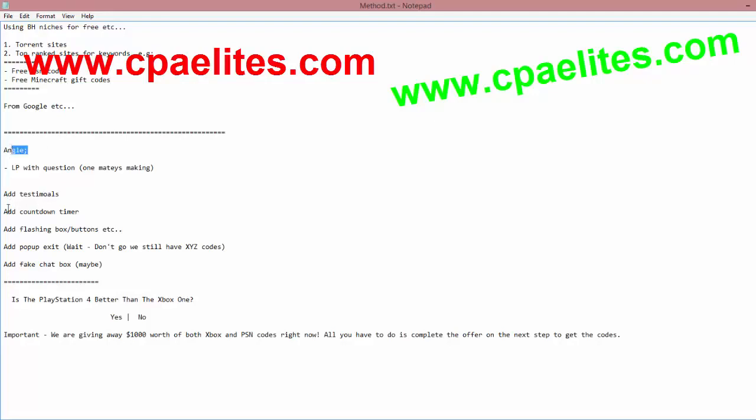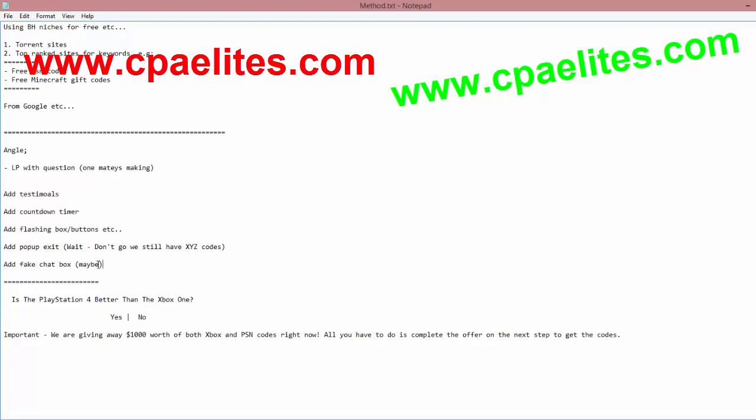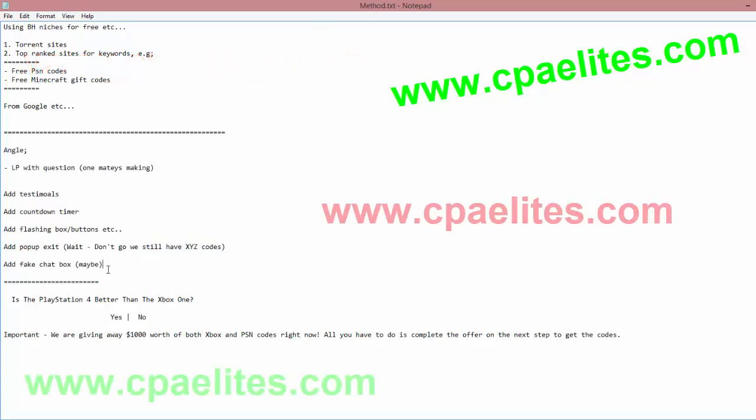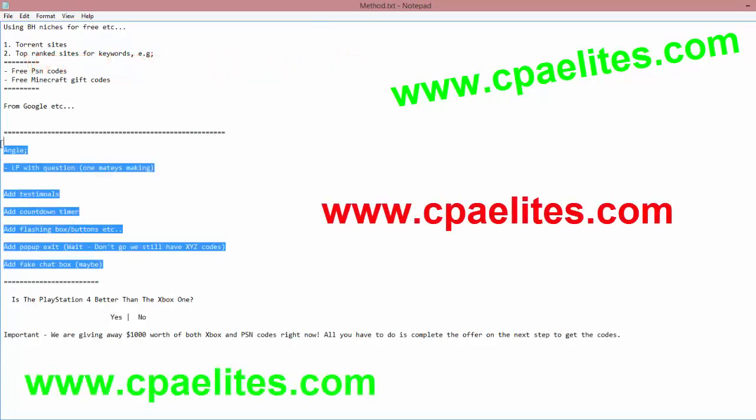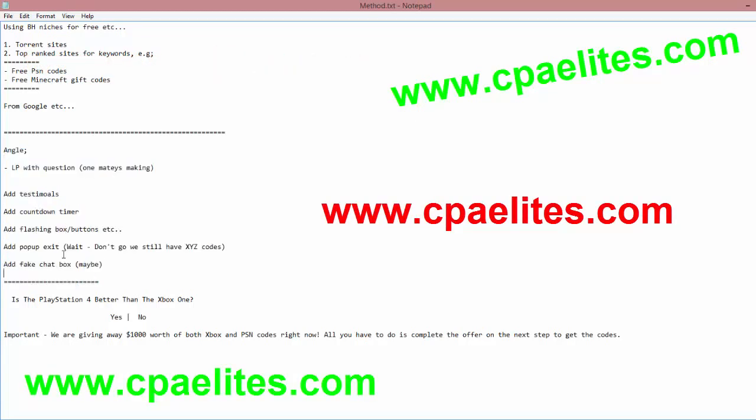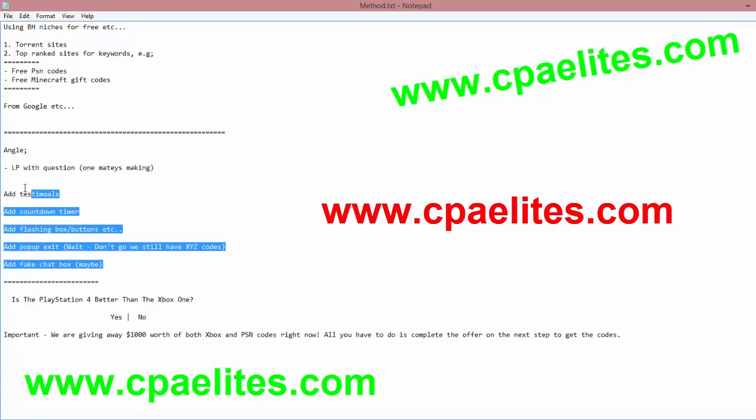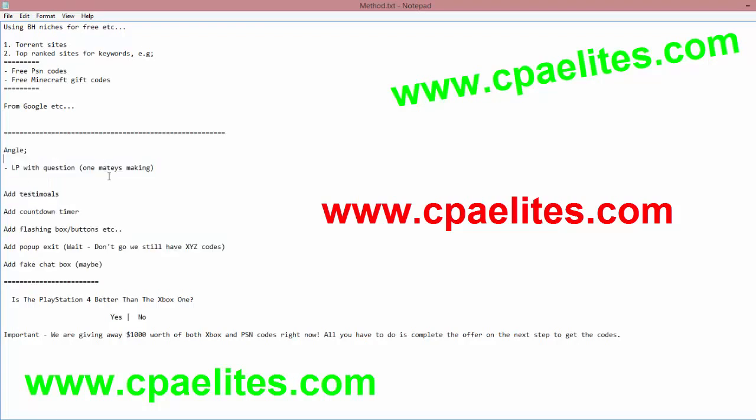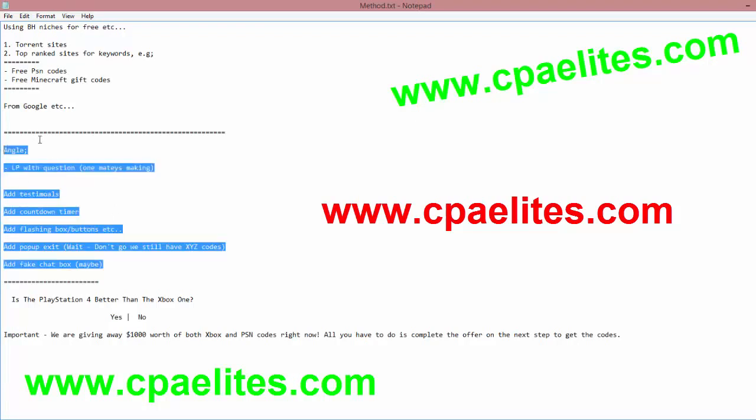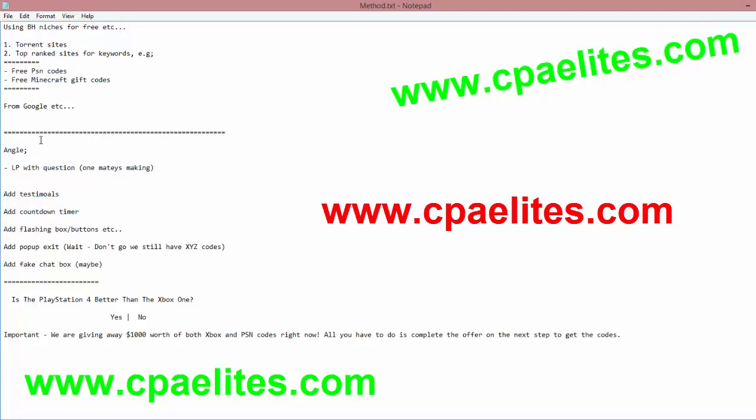You can add testimonials, a countdown timer, flashing box - all this good stuff. I already made a thread on the forum the other day in the traffic section with a link to a website that gives you all this good stuff, and some of the stuff they offer is really good.